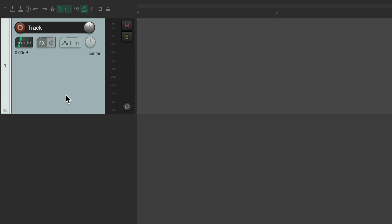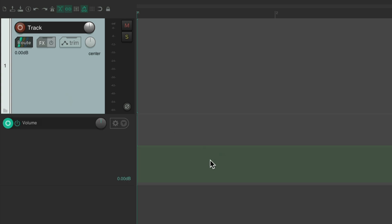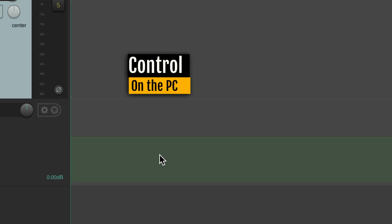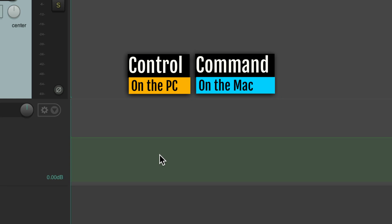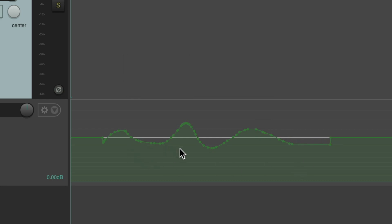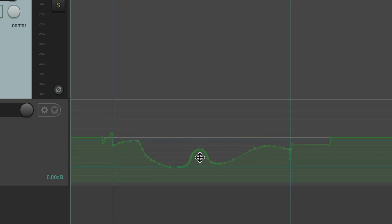Let's keep it simple and start with the volume envelope. This decides how loud or quiet our track is if we're using automation or an envelope. Now to draw in an envelope, on PC hold Control, and on Mac hold Command. See the cursor changes? Just start drawing an envelope, which contains all these points. We could redraw it right on top to change it, and move it up or down like this.